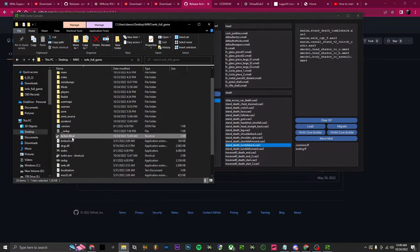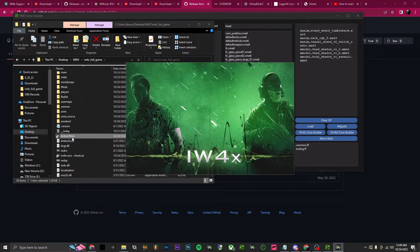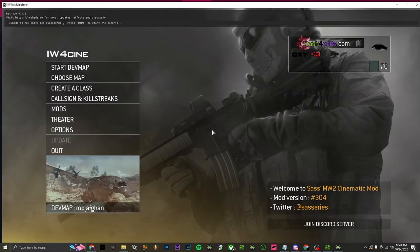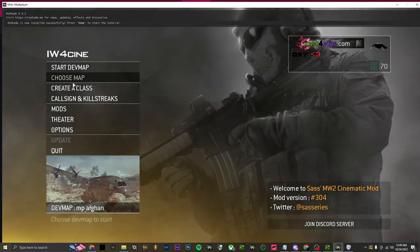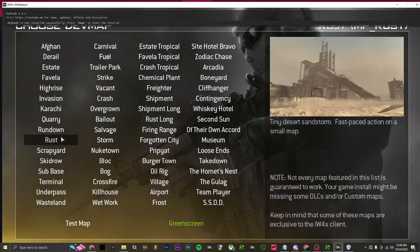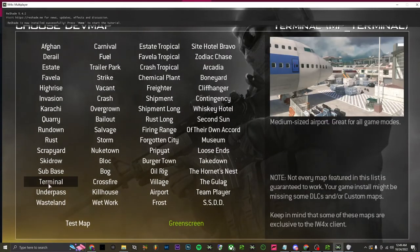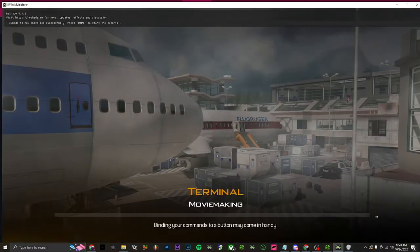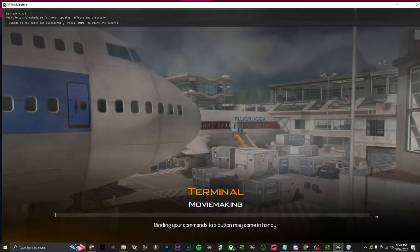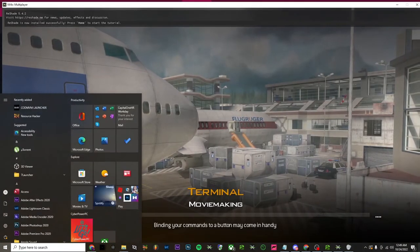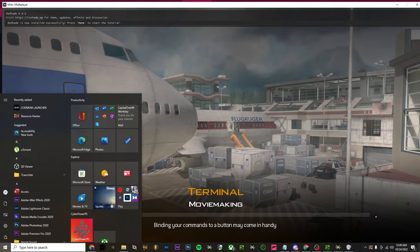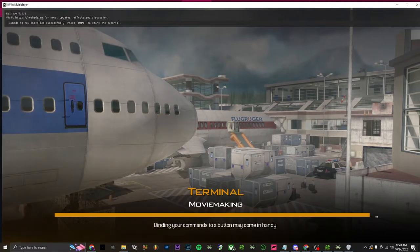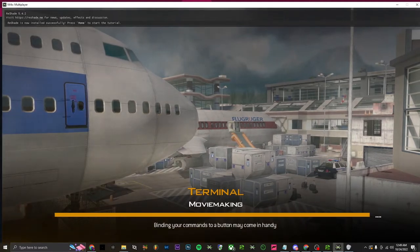Now whenever you open the game it'll go straight to it. Once we're in the game, choose map — let's say terminal — then start dev map. Also, if you see the ReShade at the top, I'll show you how to install that later — it's really easy and there's a few things you can use inside of it.